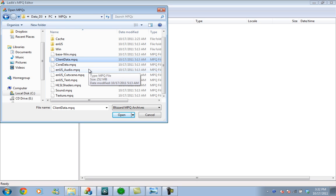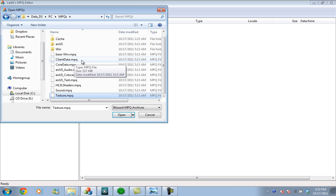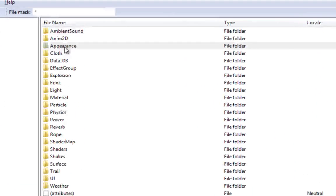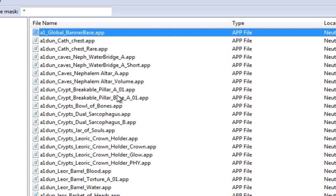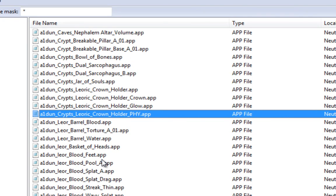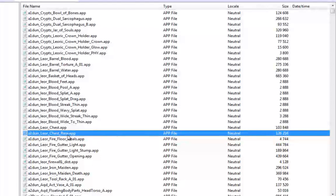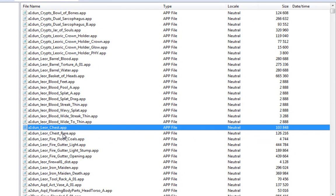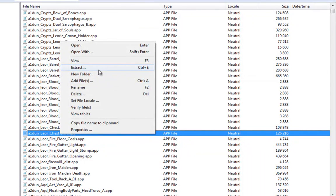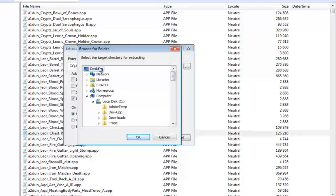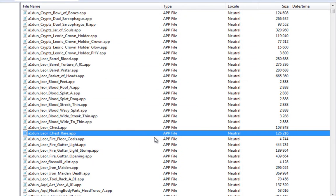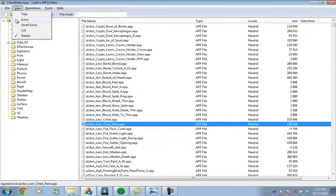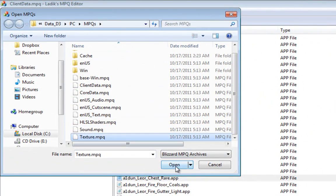The appearance models are usually in client data and the textures are in the texture MPQ. We're going to do the model extraction first. Go to the client data MPQ, then the appearance subfolder. The .app files are the model files, so we're just going to pick one at random. I'll extract this to my desktop so I can find it easily.